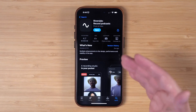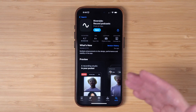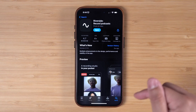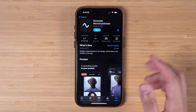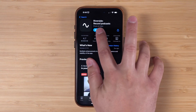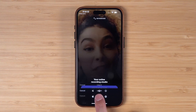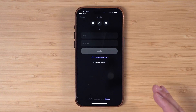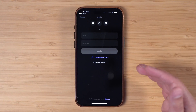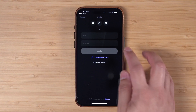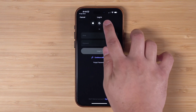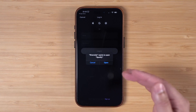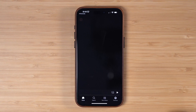Step one: download the free Riverside app on your iPhone or Android device. We'll put a link down in the video description. And once it's downloaded, go ahead and open it. From the app, you can log in with your Riverside account if you already have one, or if not, you can sign up right here in the app. Or if you have a Spotify for podcasters account, you can actually log in with your Spotify credentials.